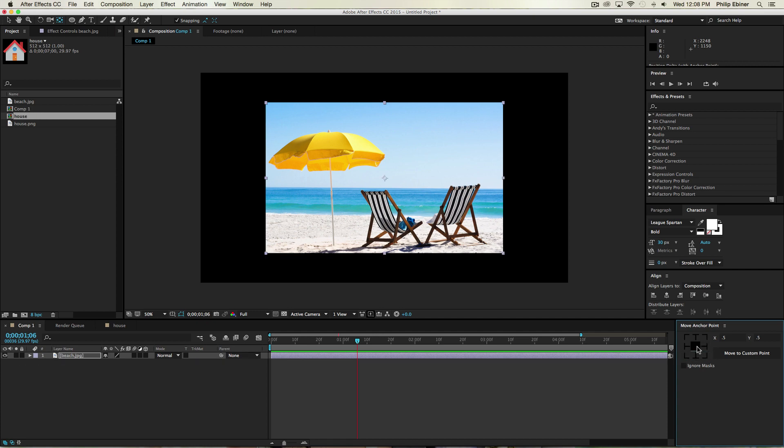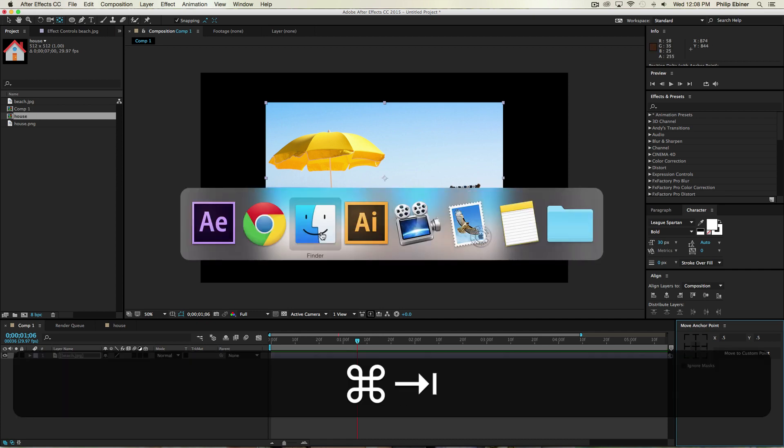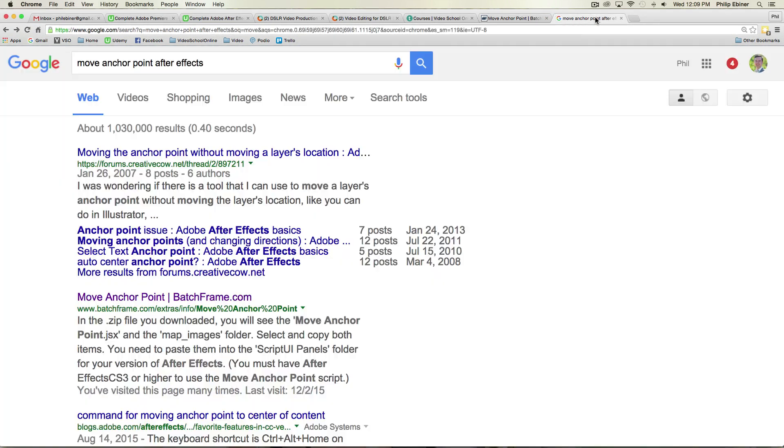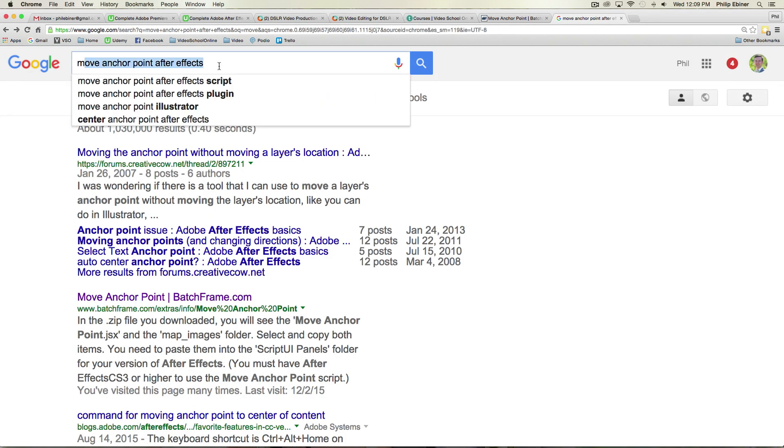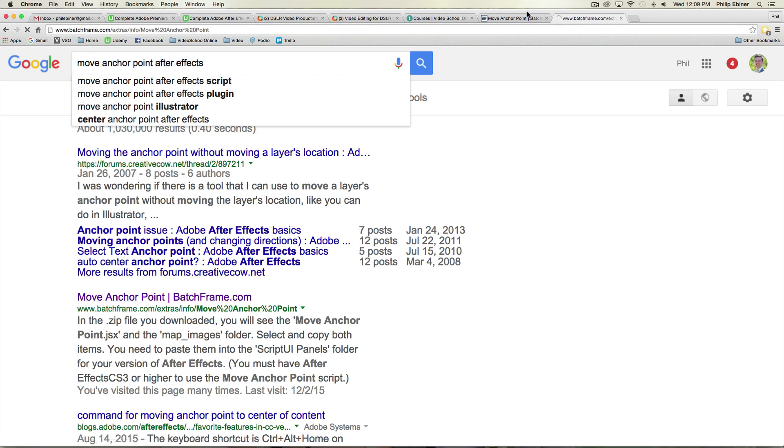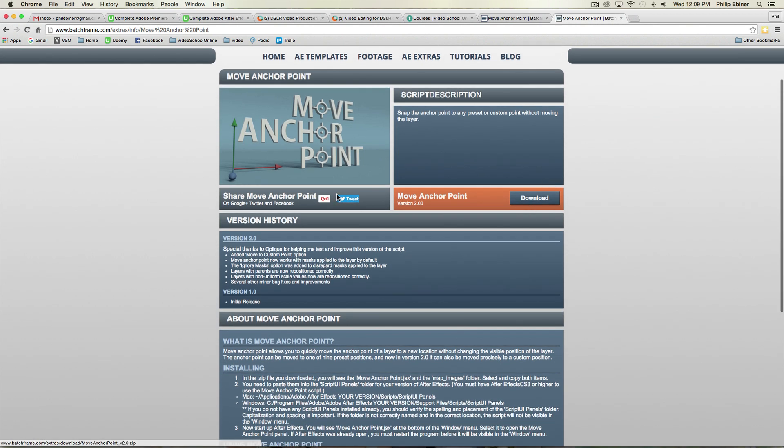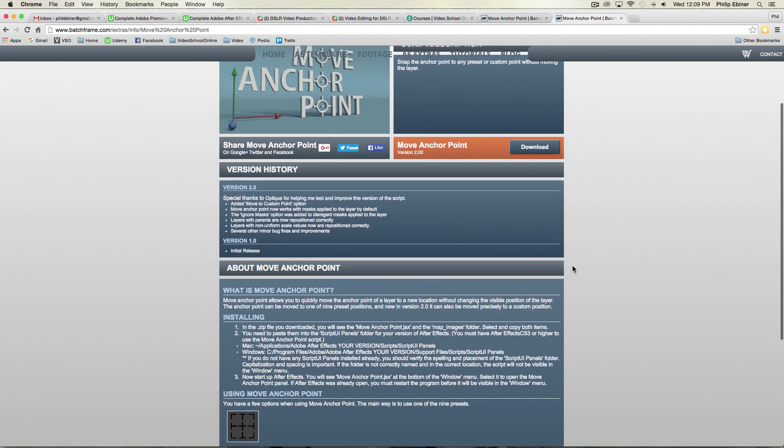And so let me show you how to install this. First you want to go over to Google, search for Move Anchor Point After Effects. And you will see one link from batchframe.com. Go to the batchframe.com link, download this Anchor Point script, it will open up a file.